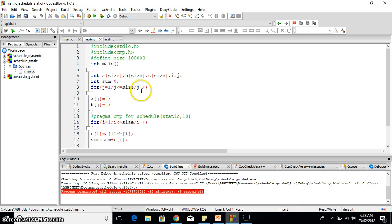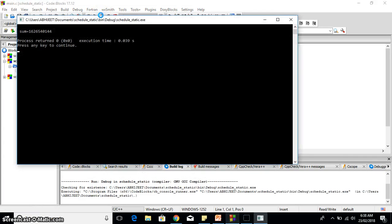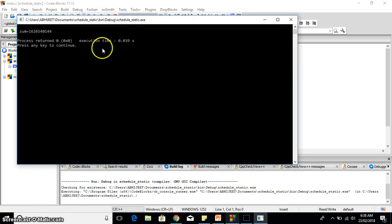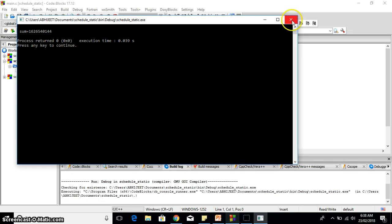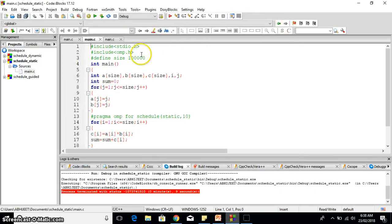Let's execute this program and see the output. First I will build and run this program. You can see the sum is very large here and you can see here the execution time: 0.039 seconds.